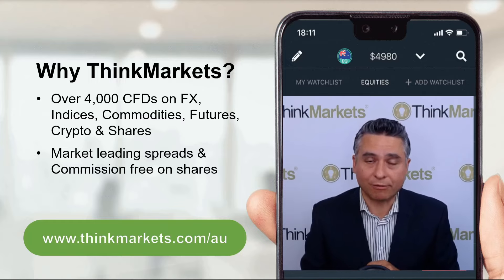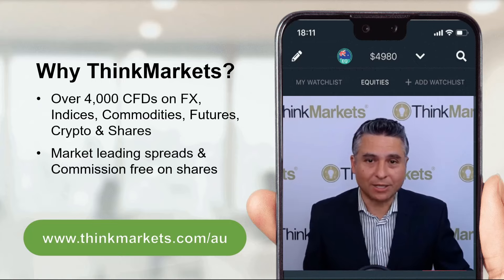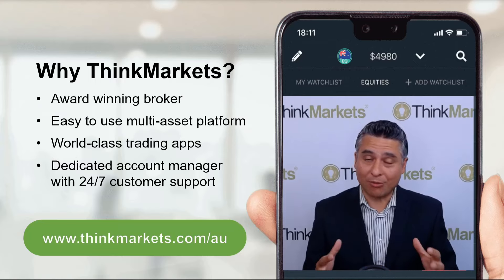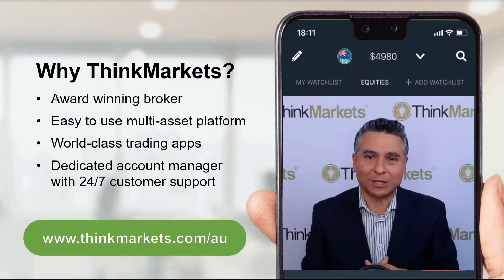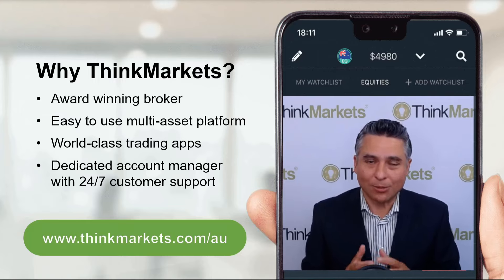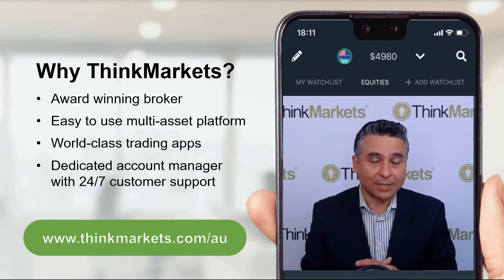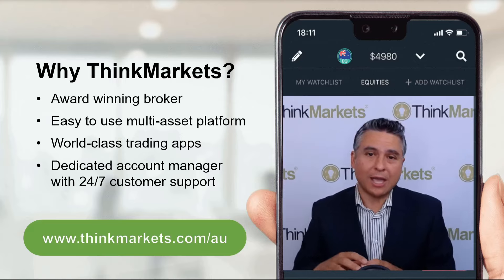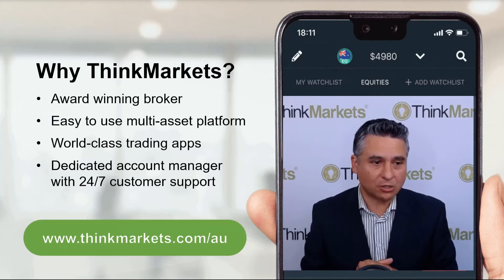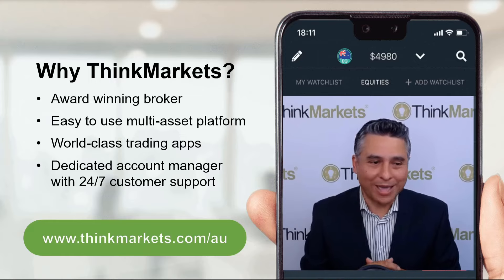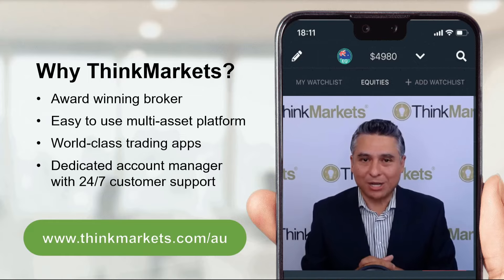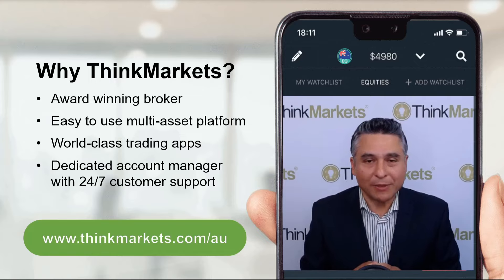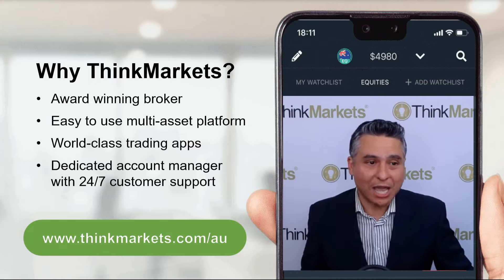That allows you to go long and short and do it all commission free — and commission free on shares is definitely going to save you a bunch of money. In the long run, we are an award-winning broker; we have offices all over the world and we are regulated in each of those jurisdictions. Over here in Australia, we're regulated by the Australian Securities and Investment Commission, or ASIC, and we have our own financial services license. It's an easy-to-use multi-asset platform — you can be trading your long-term stock portfolio and at the same time trading CFDs on all of those other instruments. World-class trading apps on web and mobile, plus a dedicated account manager — you get to speak to a real person who gets to know you and will look after you through your entire trading journey. For more information, head to www.thinkmarkets.com/au for details.